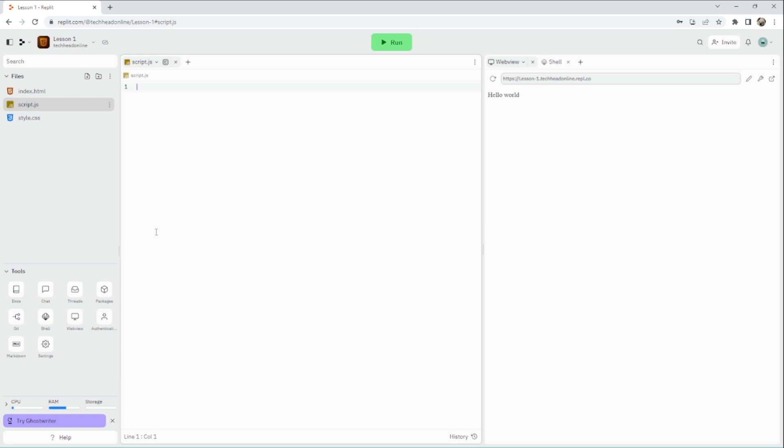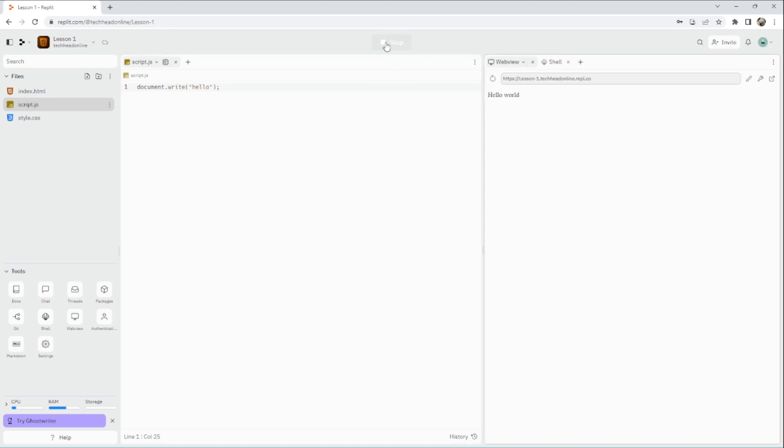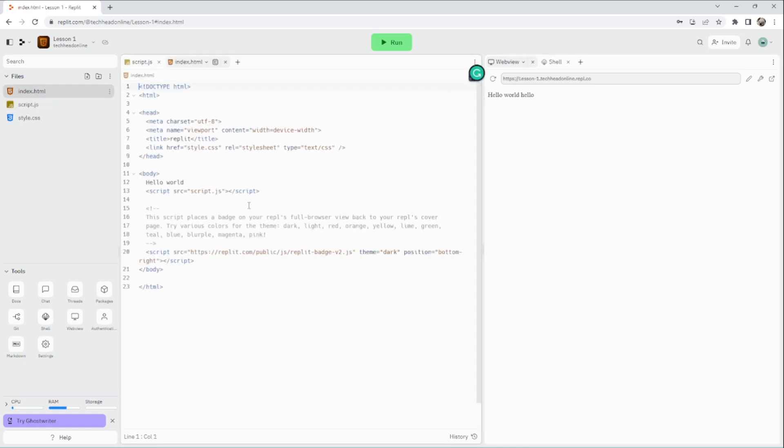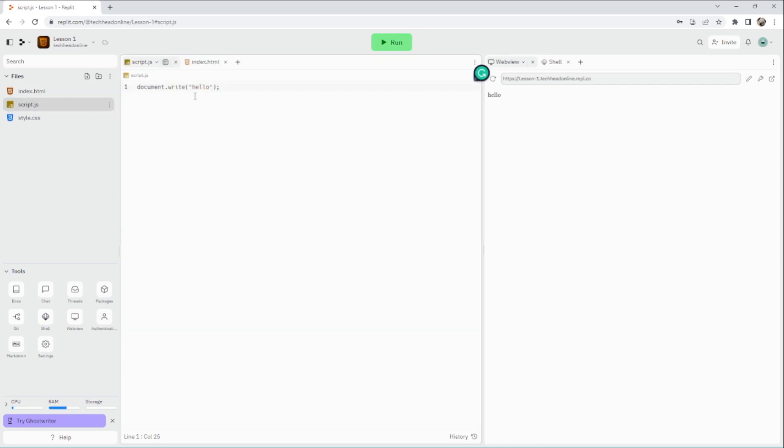We're going to look at how we can display things. For example, document.write('hello'). With our run button here, it'll write something there. If I take this out, get rid of that, and run that, you'll find it says hello. I can change that and put 'welcome to my site'.